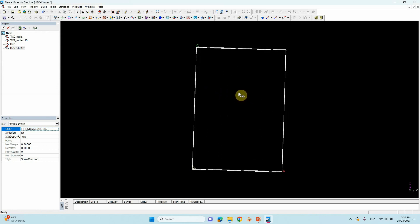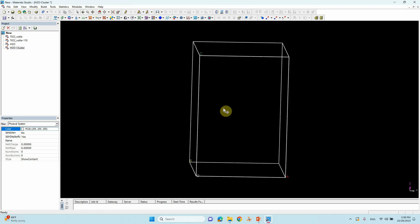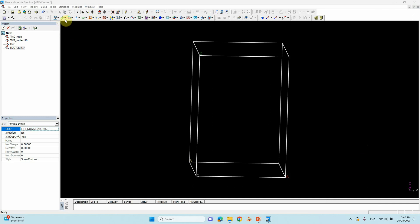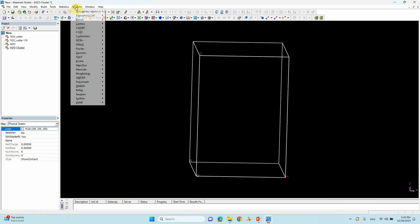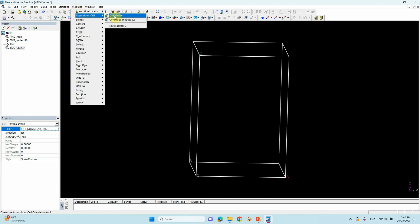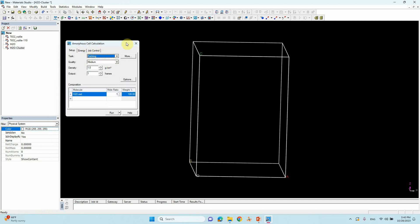Now we have to click Amorphous Cell. Go to Models > Amorphous Cell > Calculation. You will get options for Construction, Packing, and so on. Use Packing. The density is very important — since we are using water, the water density is 1.0, so keep it at 1. Leave the output settings as default.